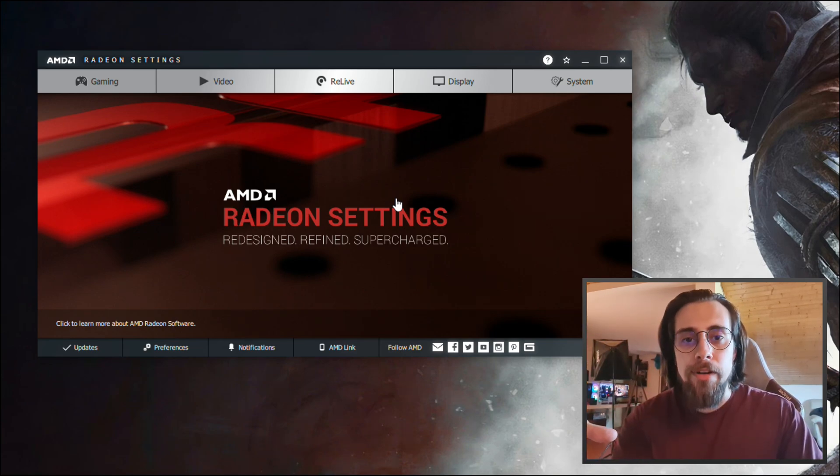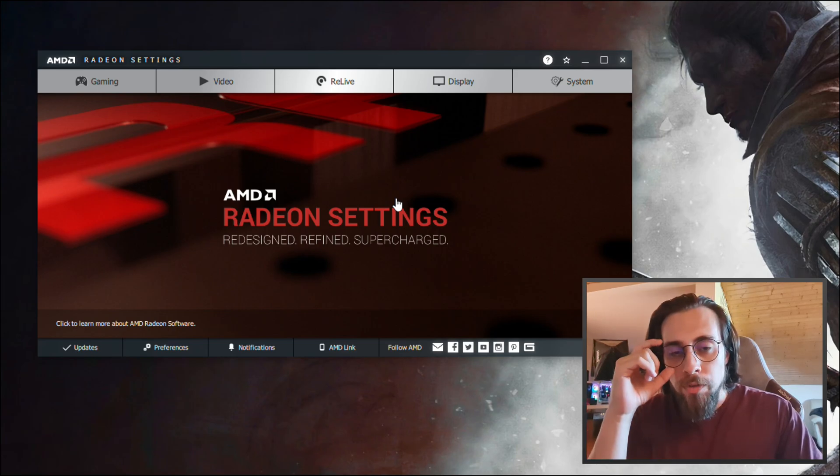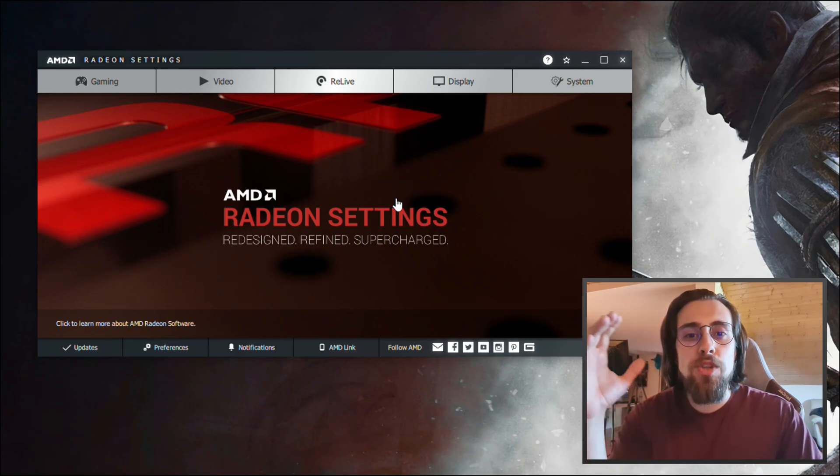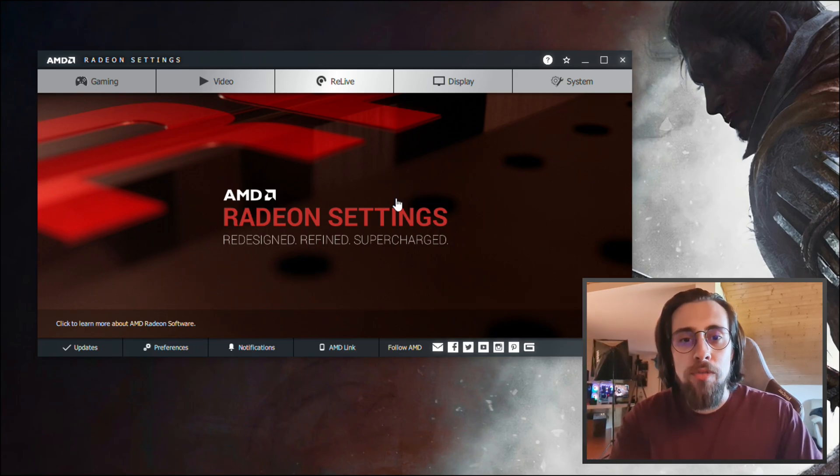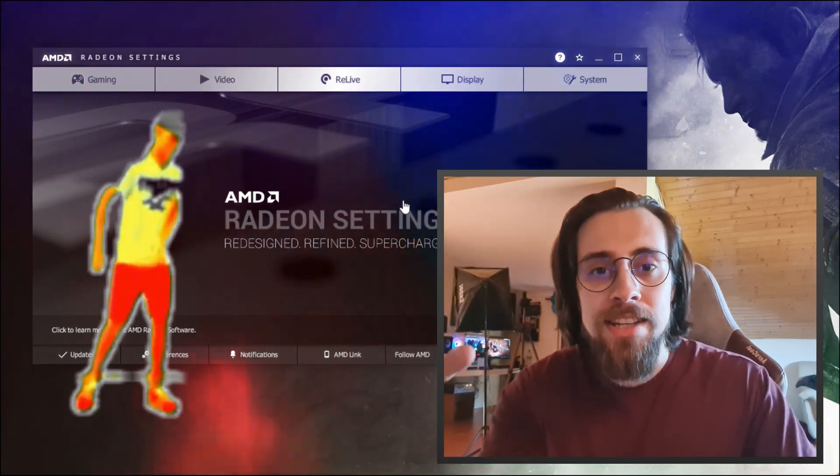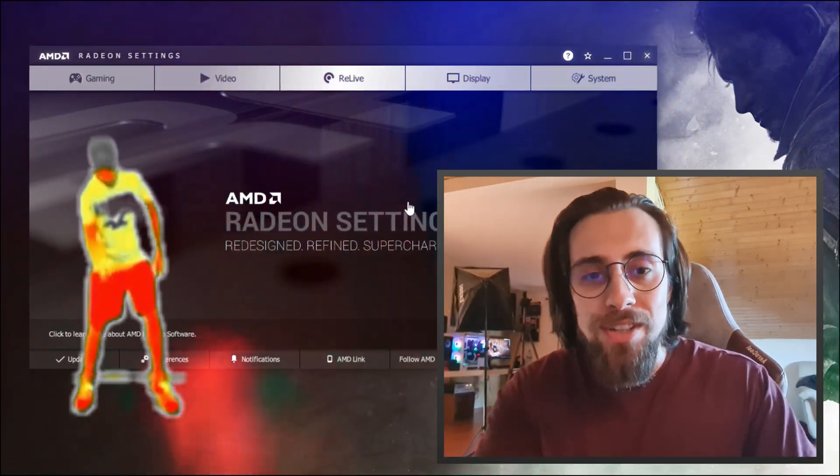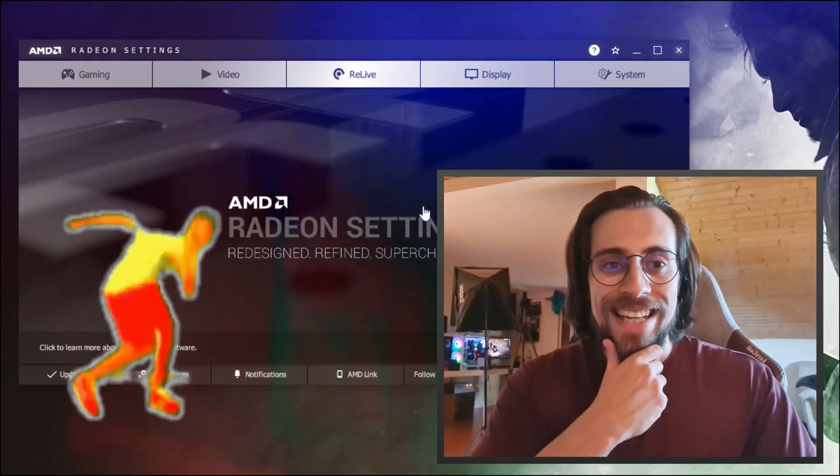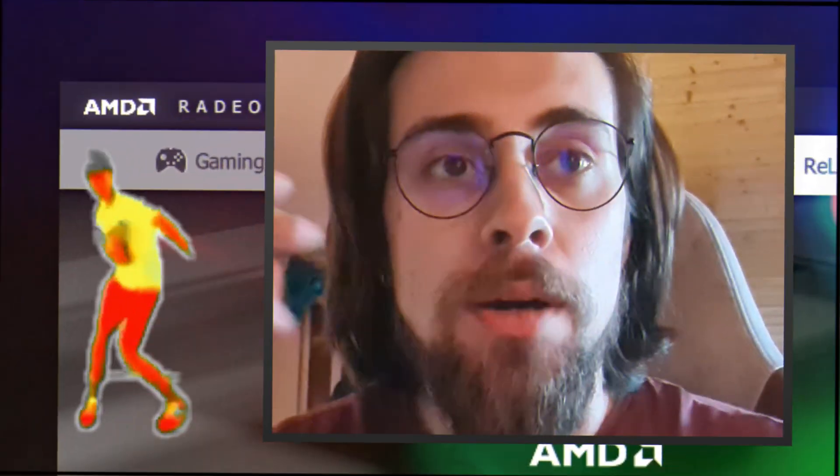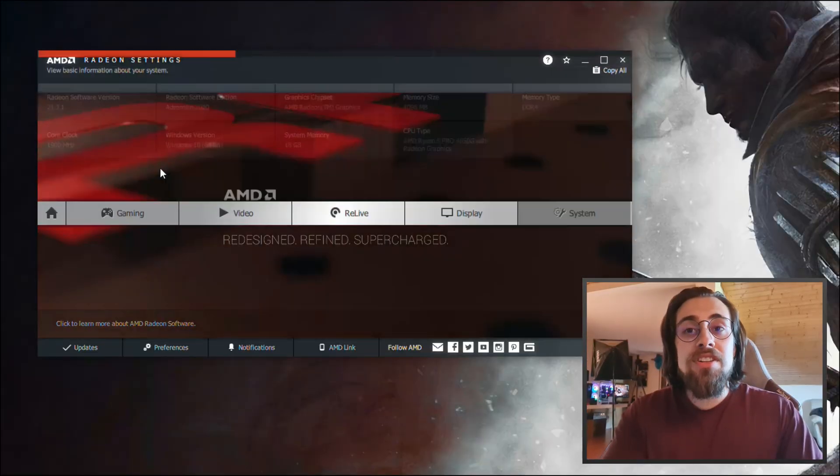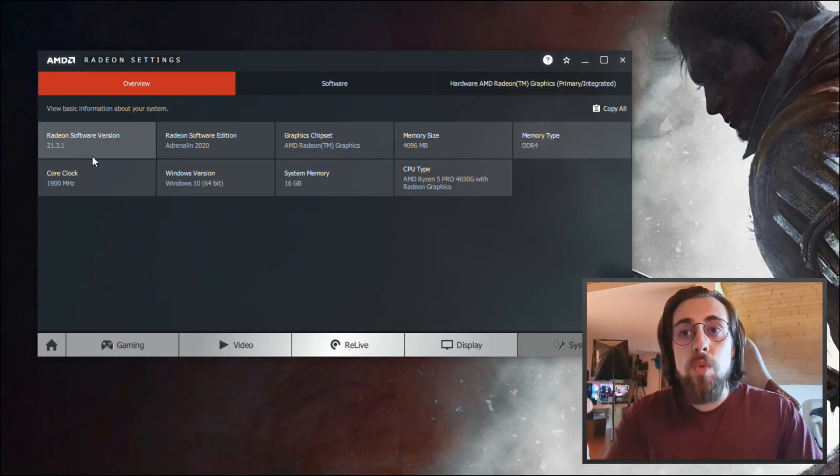To actually use AMD ReLive on the APUs, you need the 2019 overlay because AMD locked that on the 2020 and 2021 overlay. So yeah, it's what we have.